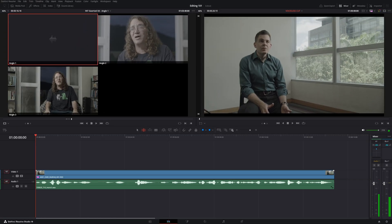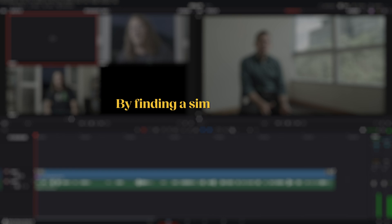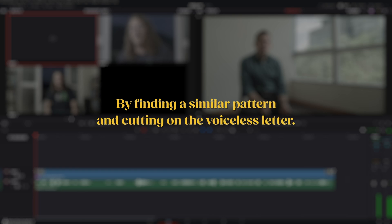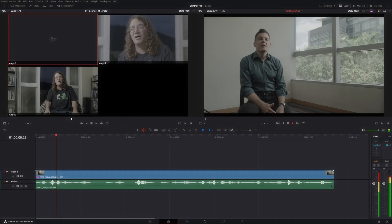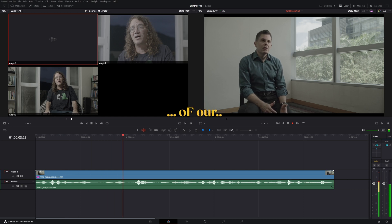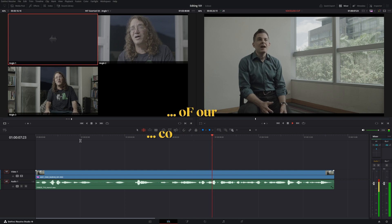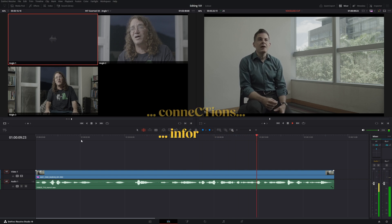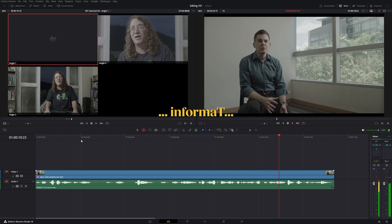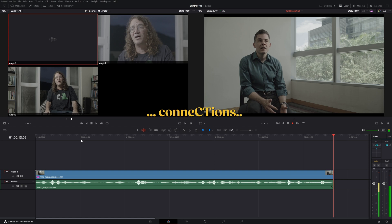You can also use this method to cut between different parts of the interview by finding a similar pattern and cutting on the voiceless letters. We've got mathematical models of our proteome, of our genome, of our connectome, all the connections and informational bioinformatic connections in the brain. For example, you can cut mid-word in connections, which is repeated twice, using the second K in connections as the cutting point.